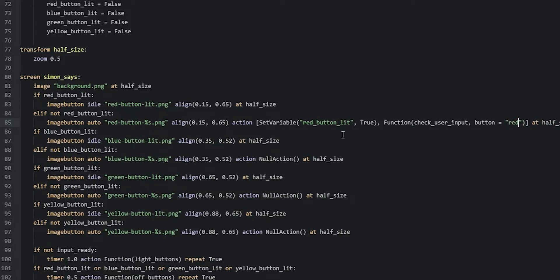So this means we're going to call a function called check user input, and this function takes one parameter that tells the function which button the user clicked on. Now we're going to continue and do the same thing for the other unlit versions of the image buttons as well.